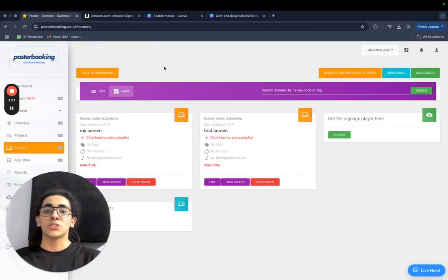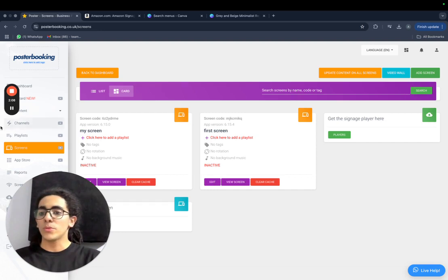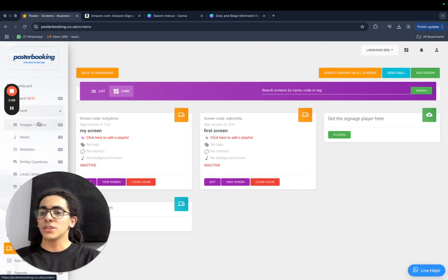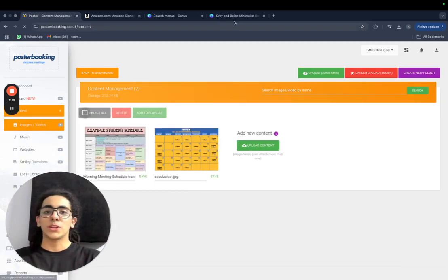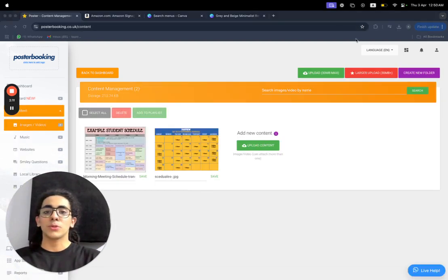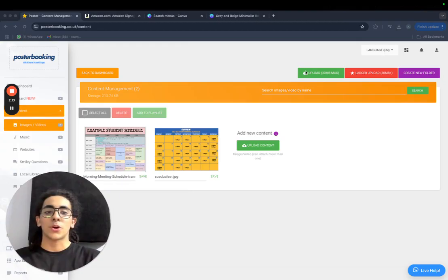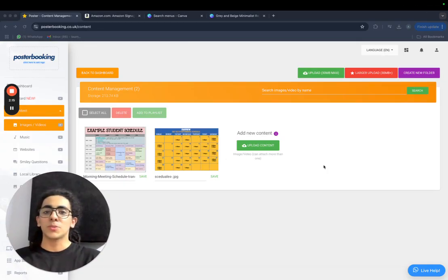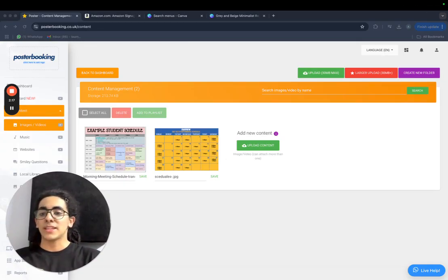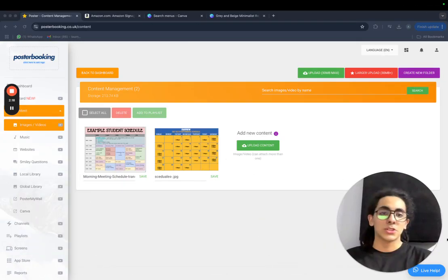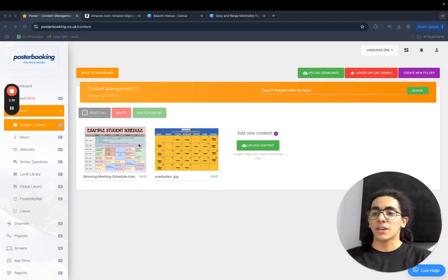So now to display the menu, we will go to content, images slash videos, and upload the images of the menus from the upload button here. I already got two images uploaded for demonstration, but you can add the Canva designs.